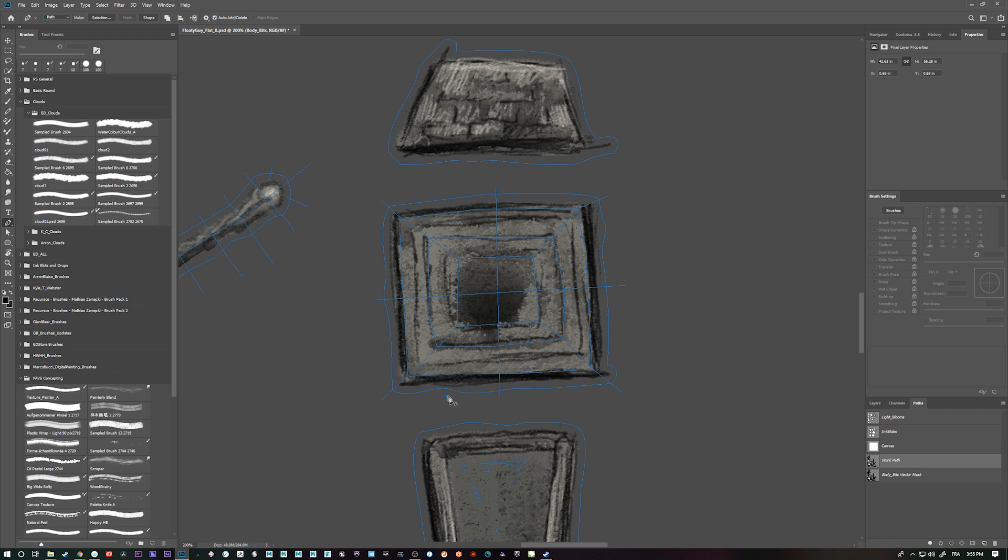And then I'm going to come through the middle of this and come through here. Come through the middle like this. And this is how you can do circles too.